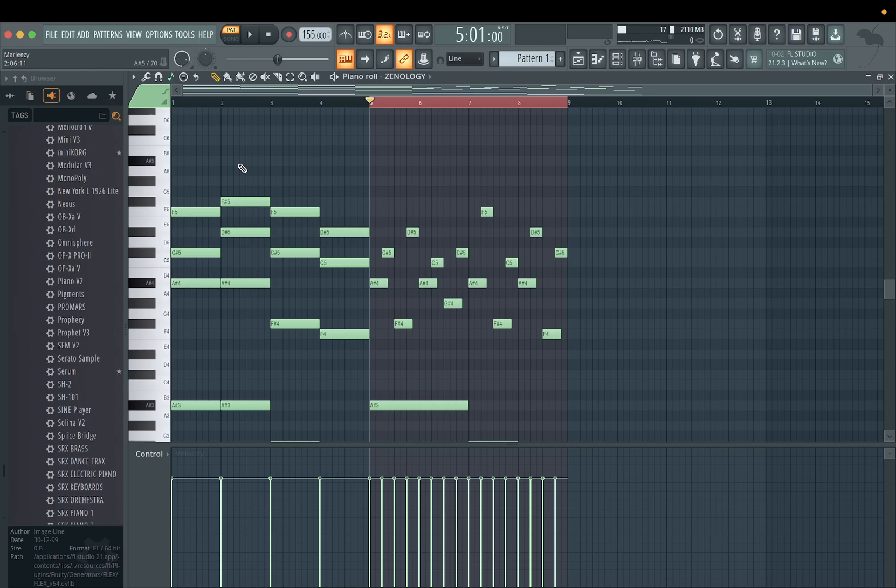Definitely still learn piano, by all means — that's what you want to do. I recommend it; it'll make you a better producer. Don't get my words misconstrued. I'm saying in the meantime, when you want to make a beat, you can do this. That's all I got for you guys today. See you guys in the next video. Hit that like button, hit that subscribe button. Signing out.